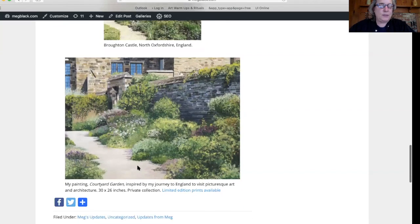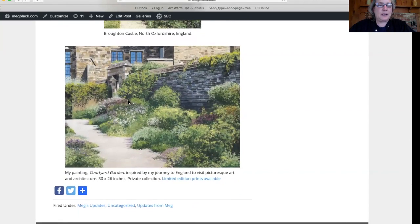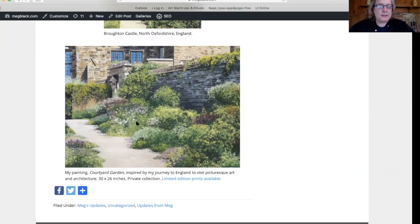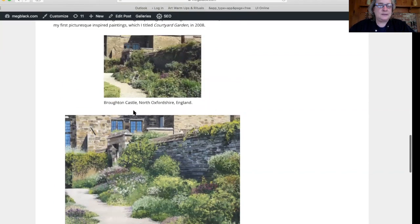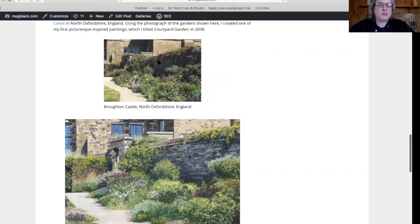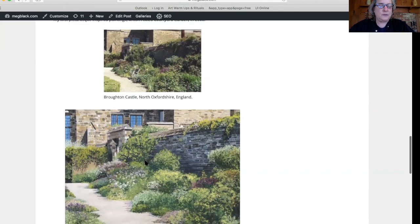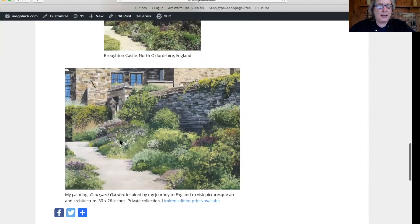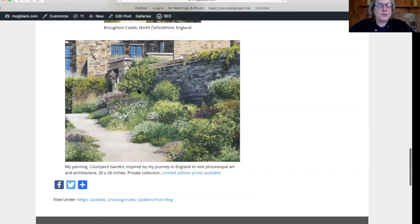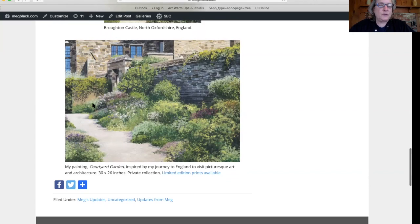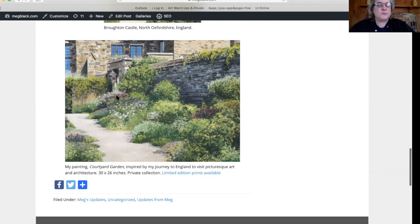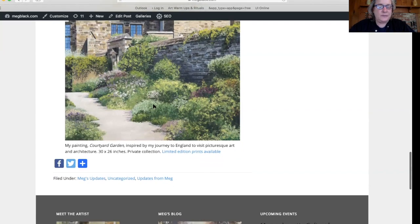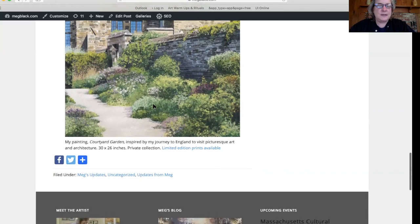I say we because my mom and I went on this tour. I created this painting from this photograph I took of this courtyard garden from Broughton Castle. So this was my first attempt at being an artist influenced by the picturesque movement and making a painting of this experience.